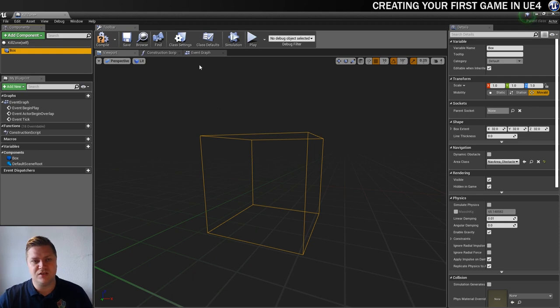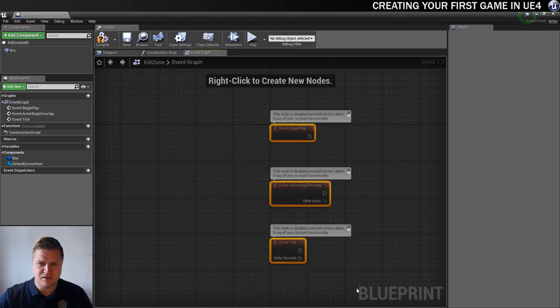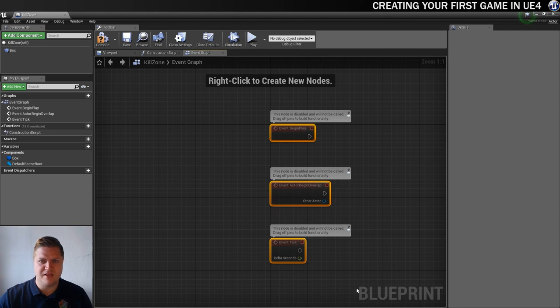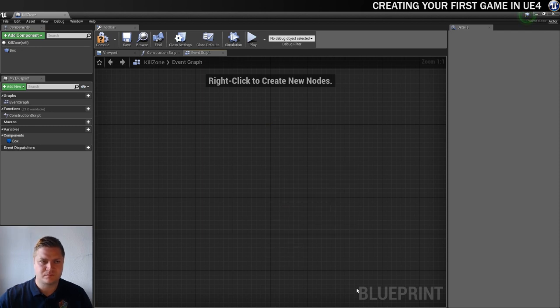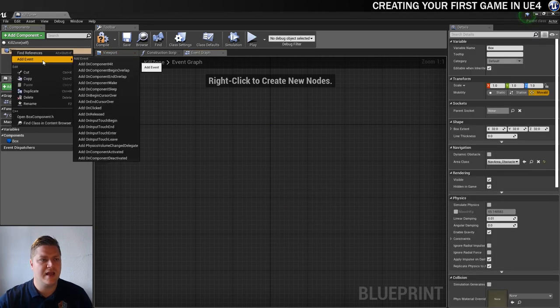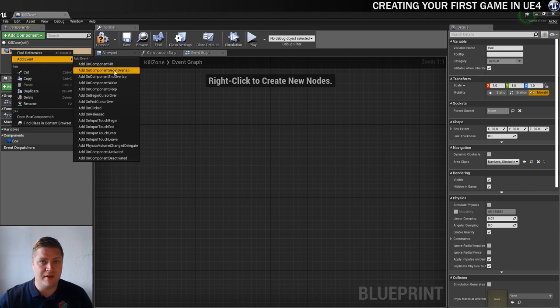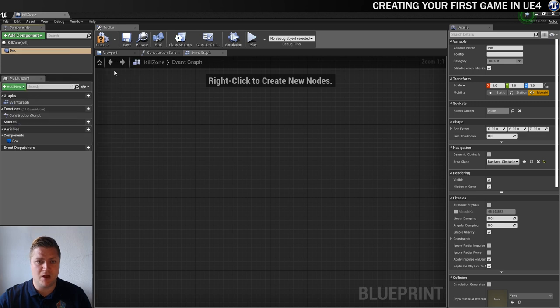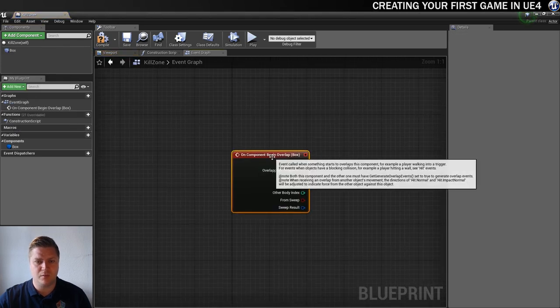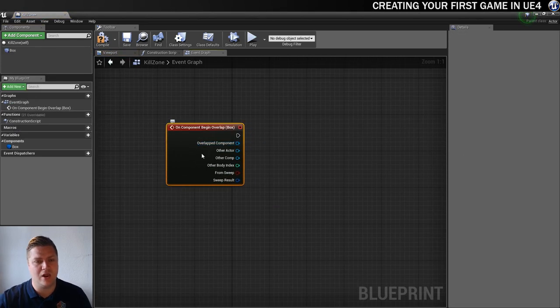What we then need to do is go into event graph. We're going to get rid of all of these events. We don't need any of them. And instead, we're going to go to the box. Right-click on it, add event, and we're going to do it on component begin overlap. As soon as something begins to overlap with this box, something will happen. What do we want to happen? We want it to destroy the ball actor.